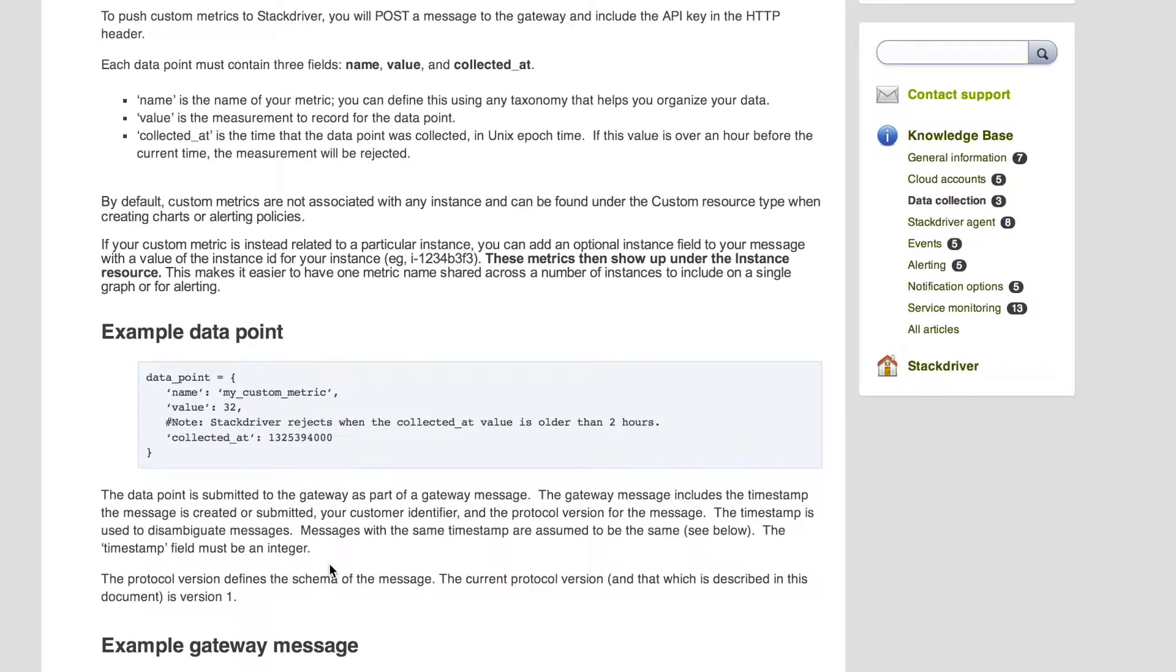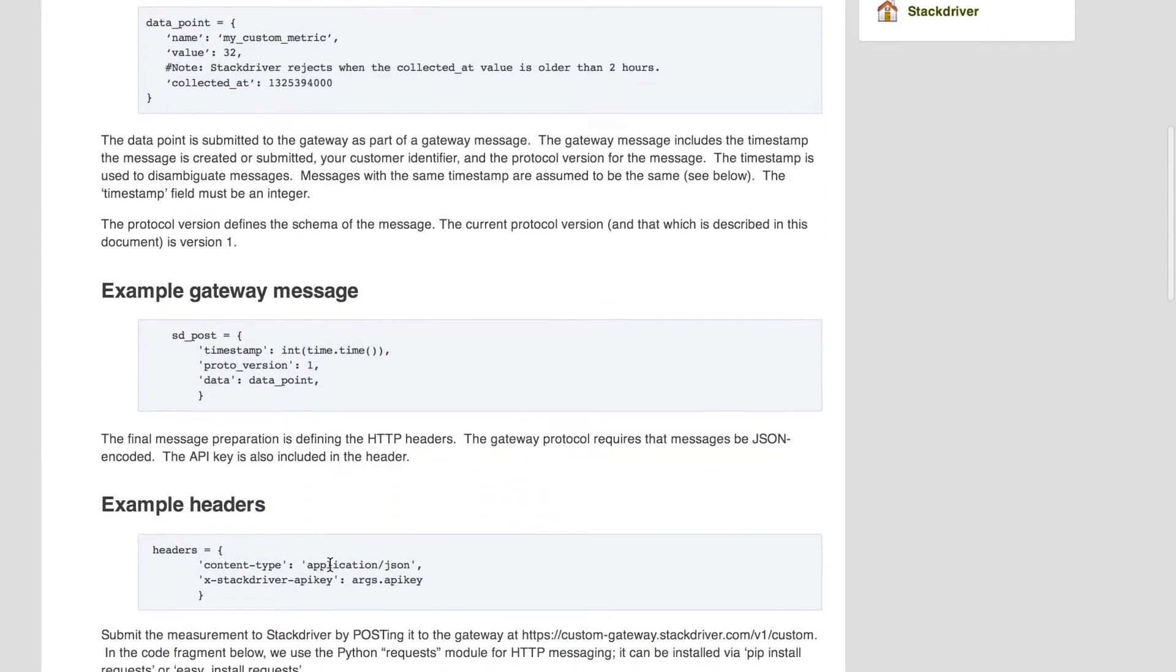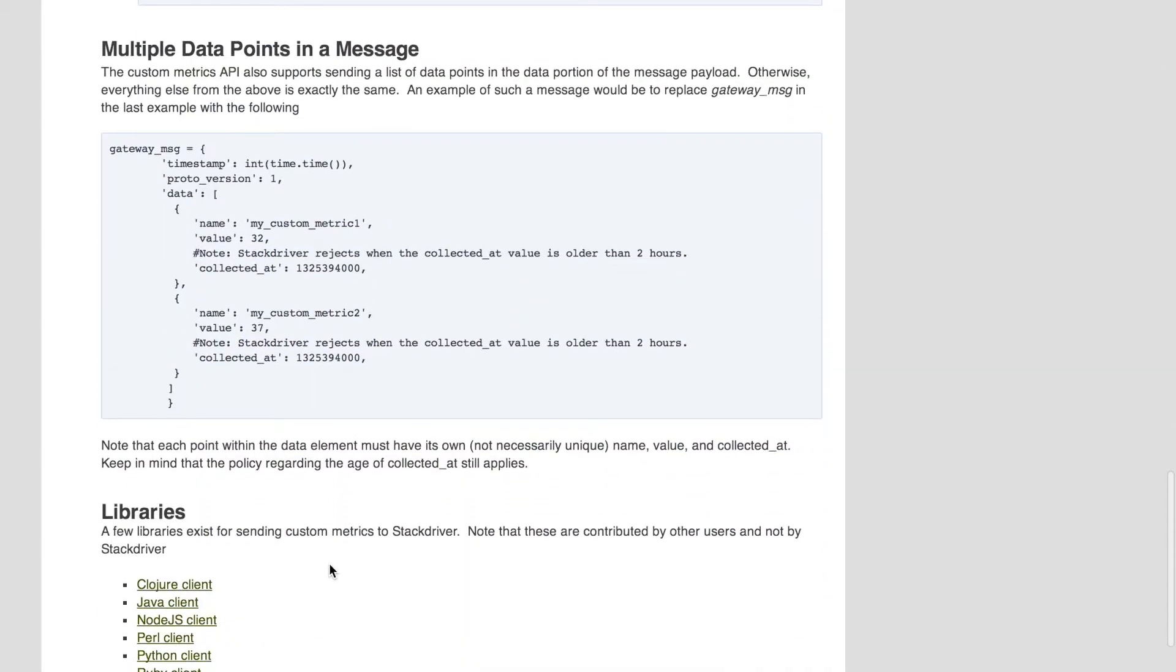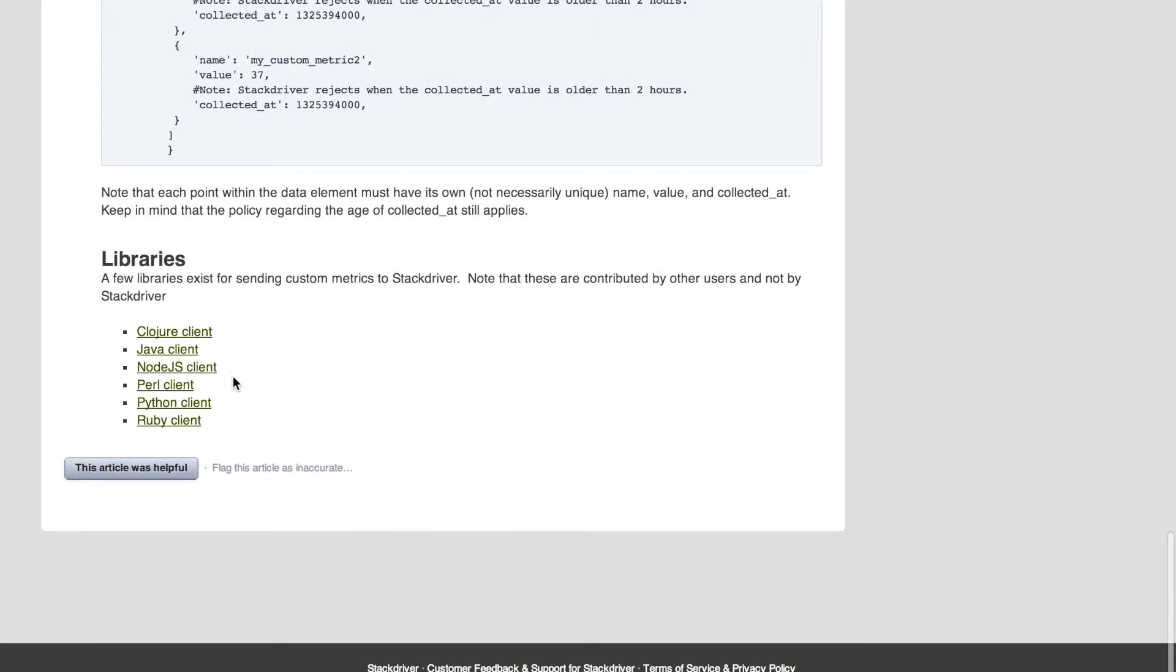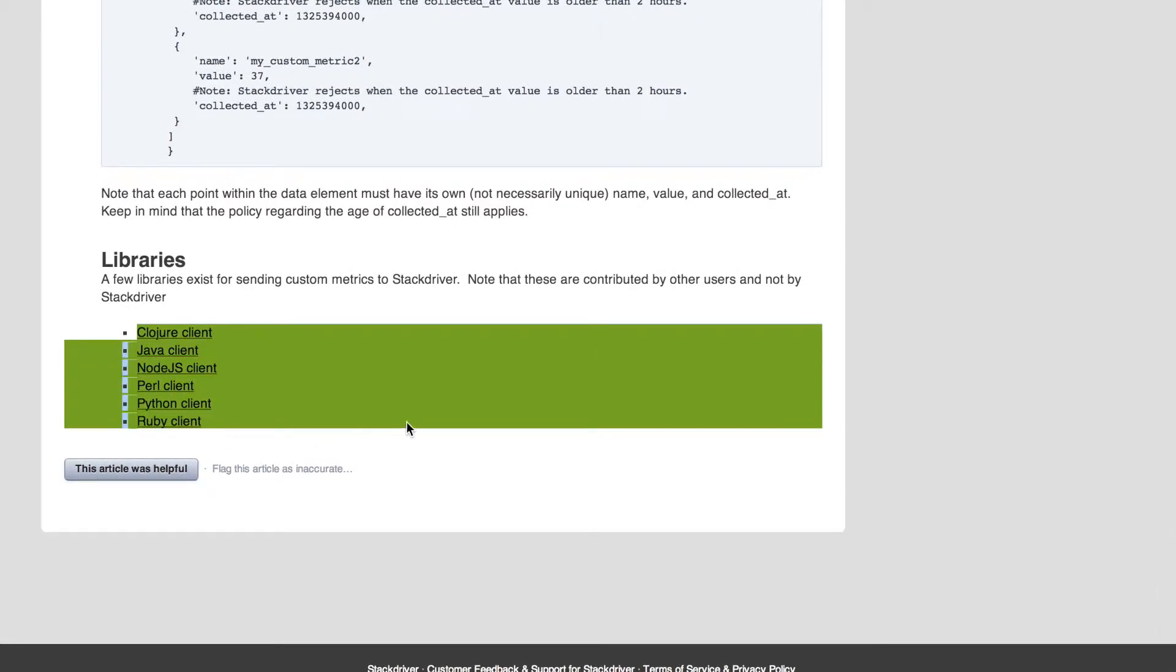We have libraries for Ruby, Python, Perl, and other languages that take locally defined variables, convert them into the appropriate format and submit them using your API credentials.